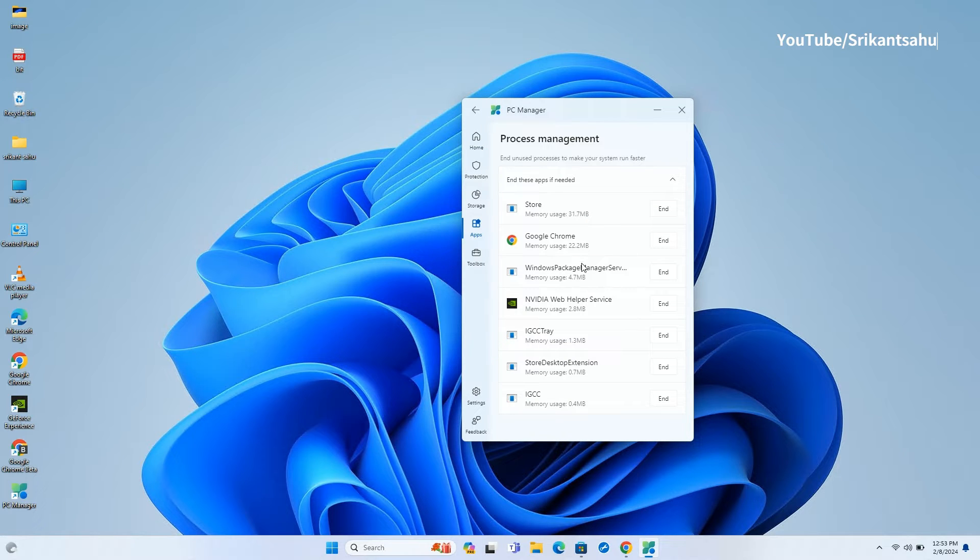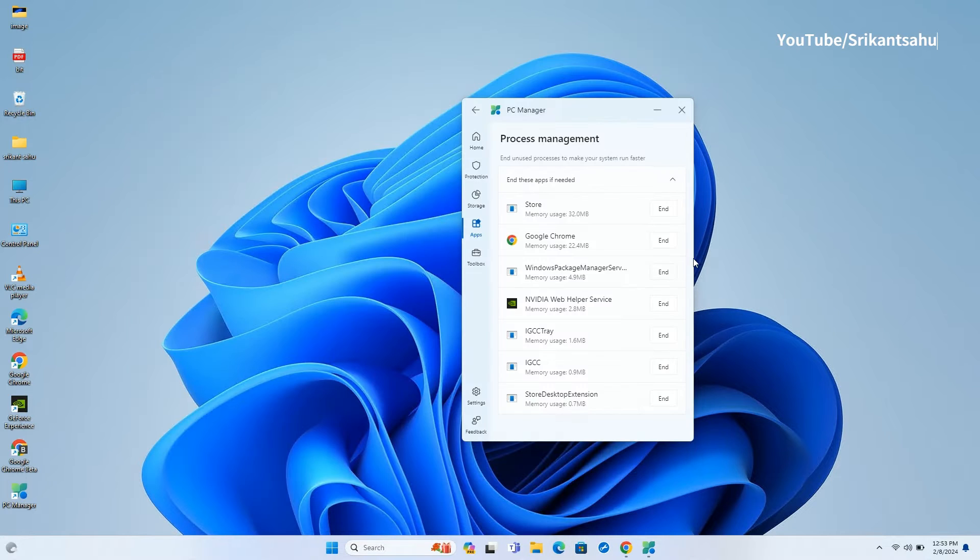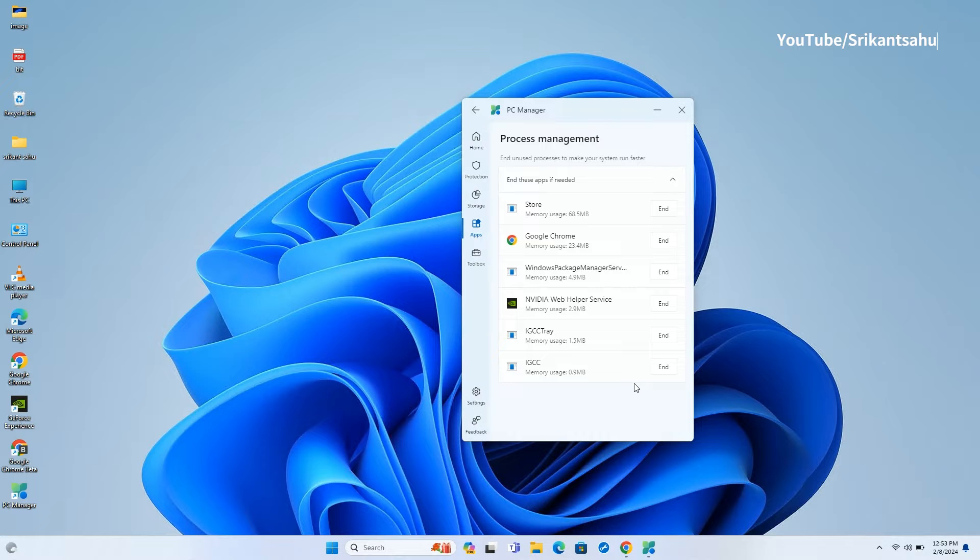Next, the process management option views all the running processes on your PC. Here you can quickly end unused processes to make your system run faster.